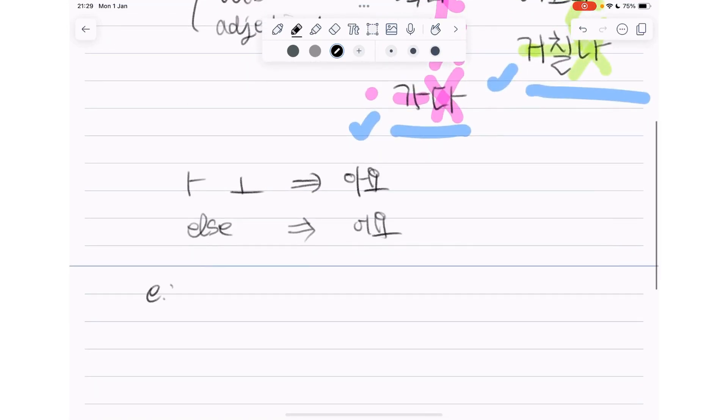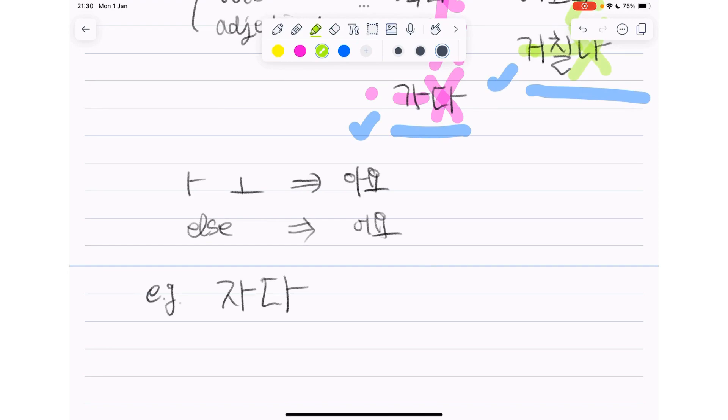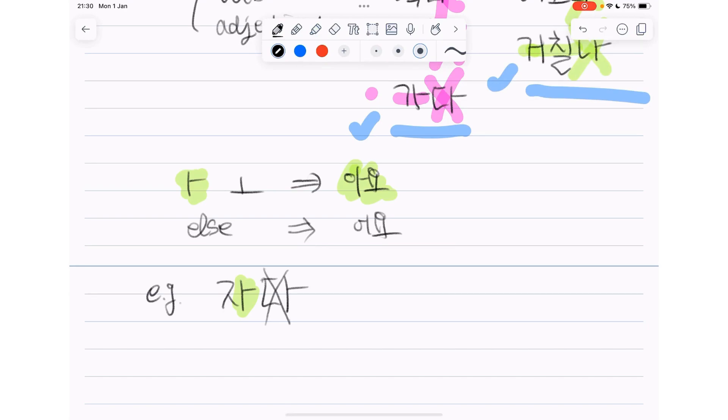For example, 자다. We get rid of 다 here and then look at the vowel here. The vowel is 아, right? Then we use 아요. Then it becomes 자아요.